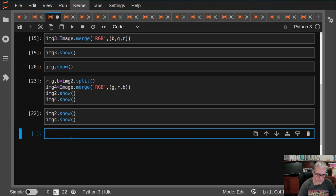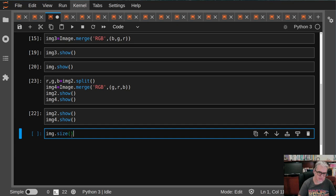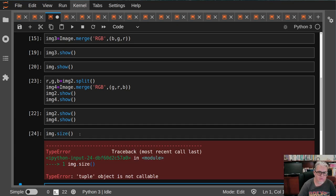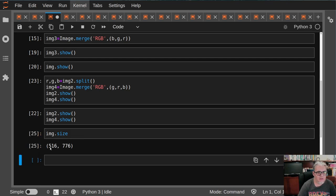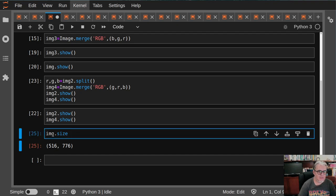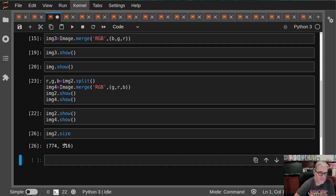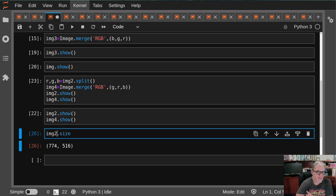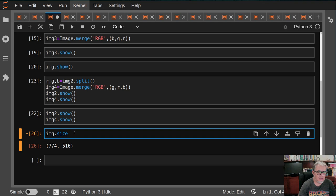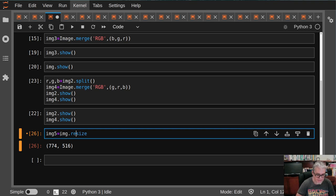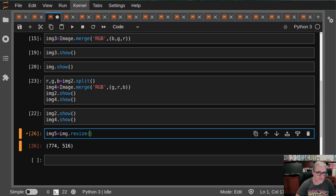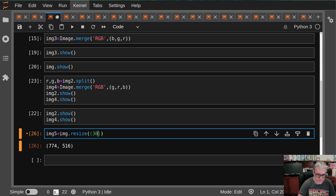Por ejemplo de la imagen 1, yo quisiera saber el tamaño. La imagen 1 tiene en pixeles 516 x 776. Y la imagen 2 es un poco más grande. Entonces vamos a hacer la imagen 1 un poco más pequeña. Entonces llamemos la imagen 5 a imagen punto resize, y que quede en, no sé, 300 por 200.